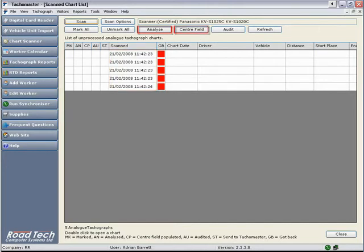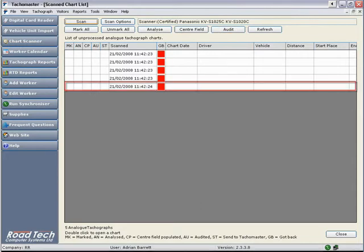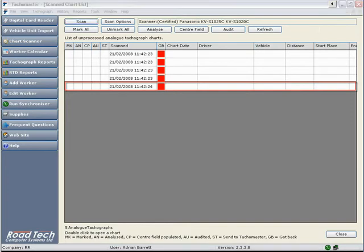It is possible to analyze, enter most center field information, and audit a batch of charts in one go. But for now, we will focus on completing one individual chart to help you understand the process.